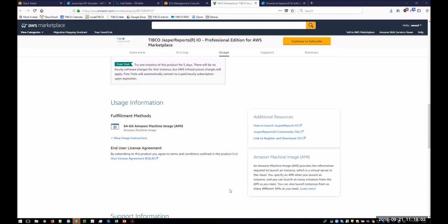And then down the bottom, we have the usage information, a link to the CloudFormation template, which we're going to walk through a bit later. There's also links here to the community site, how to launch, and a link to register and download for JasperSoft Studio.